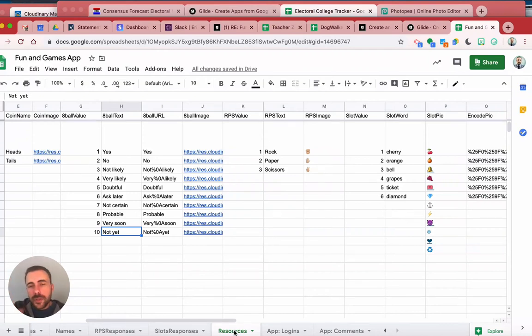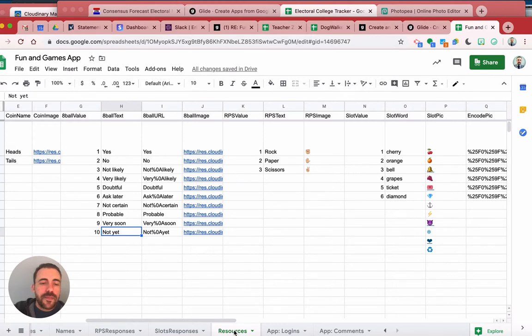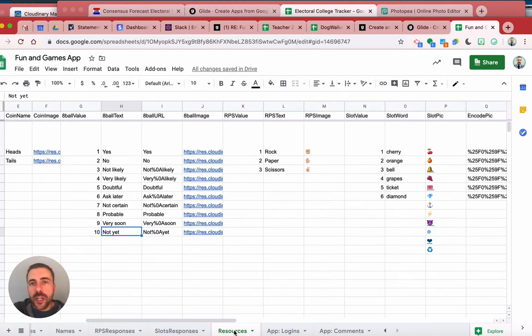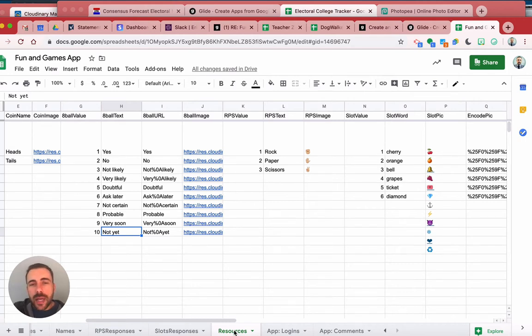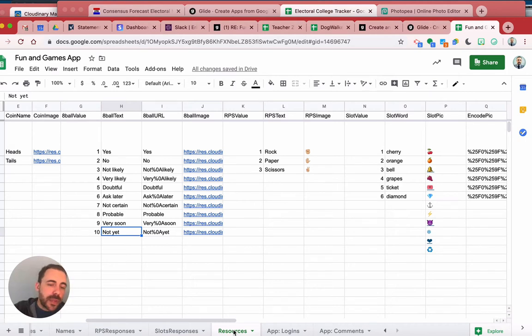Okay, let me give you a little sheet so you know how to set up your sheet for what you're trying to achieve. The best mirror of what you're trying to achieve would be the eight ball game that I have in my funding games app.